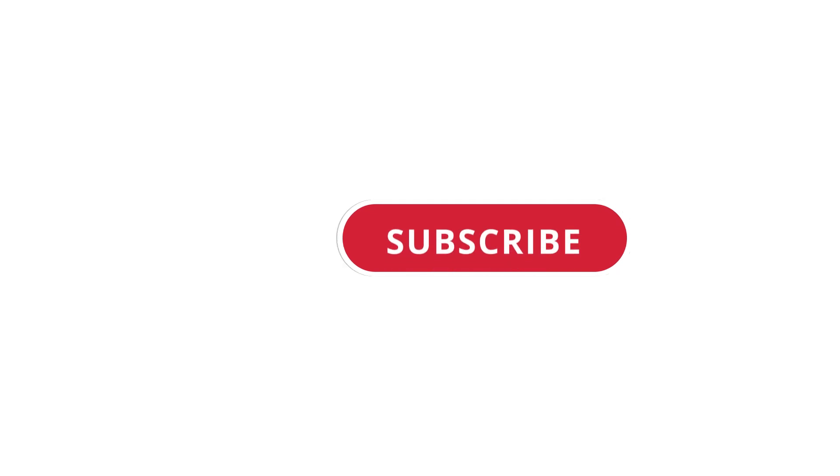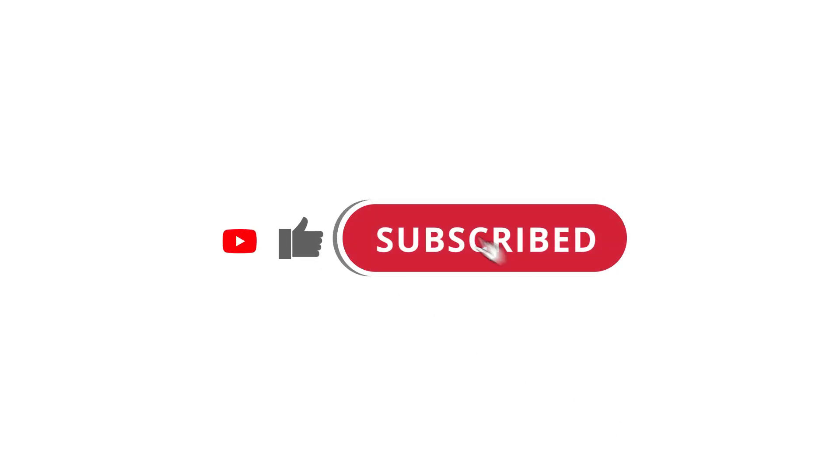All right, so that's pretty much it. Hope that was useful to you. And if it was, please give this video a like, subscribe to my channel. I'll see you next time. Bye.